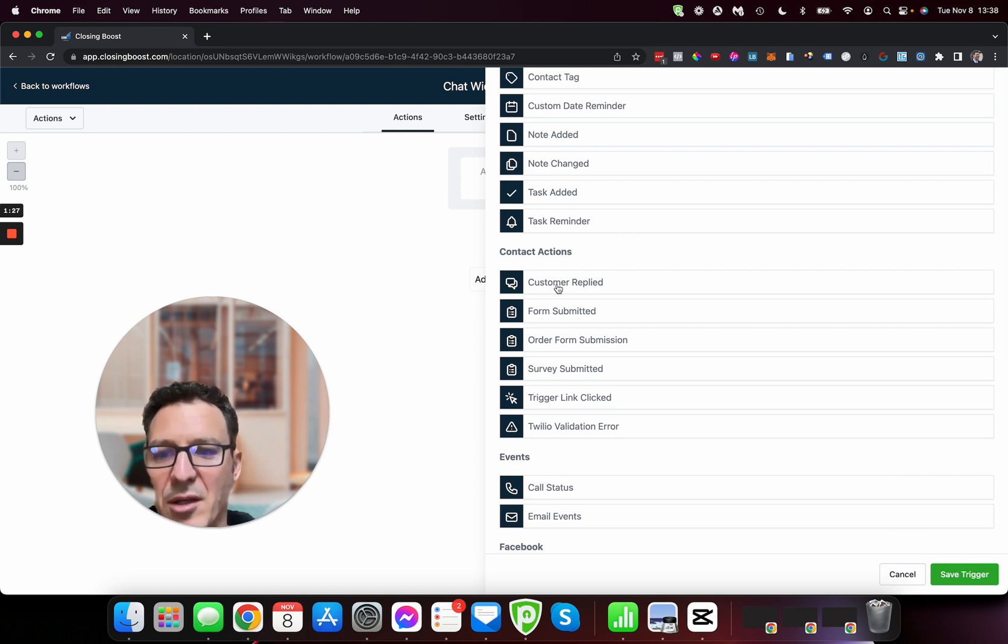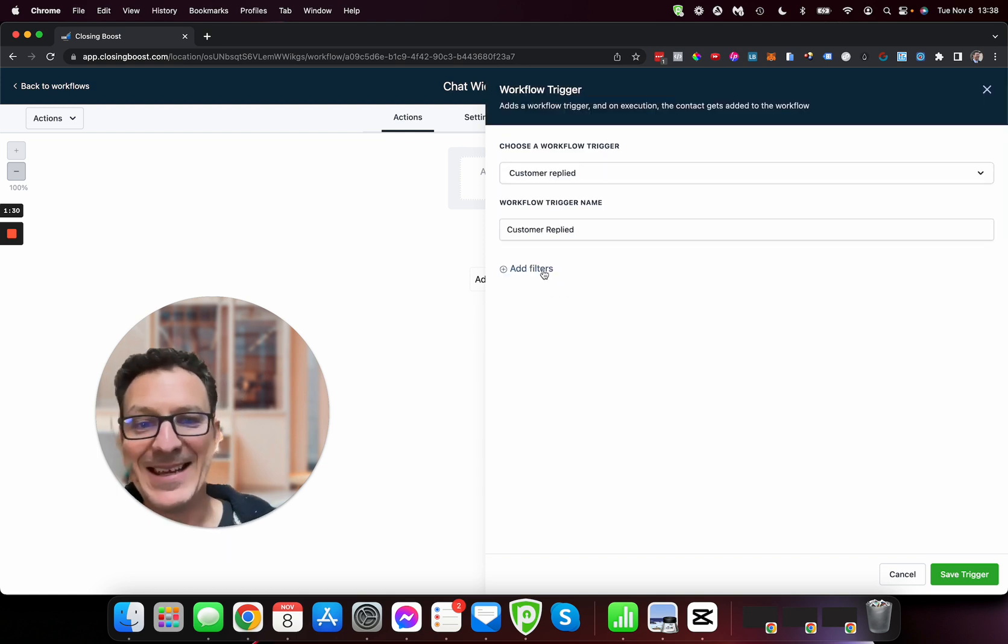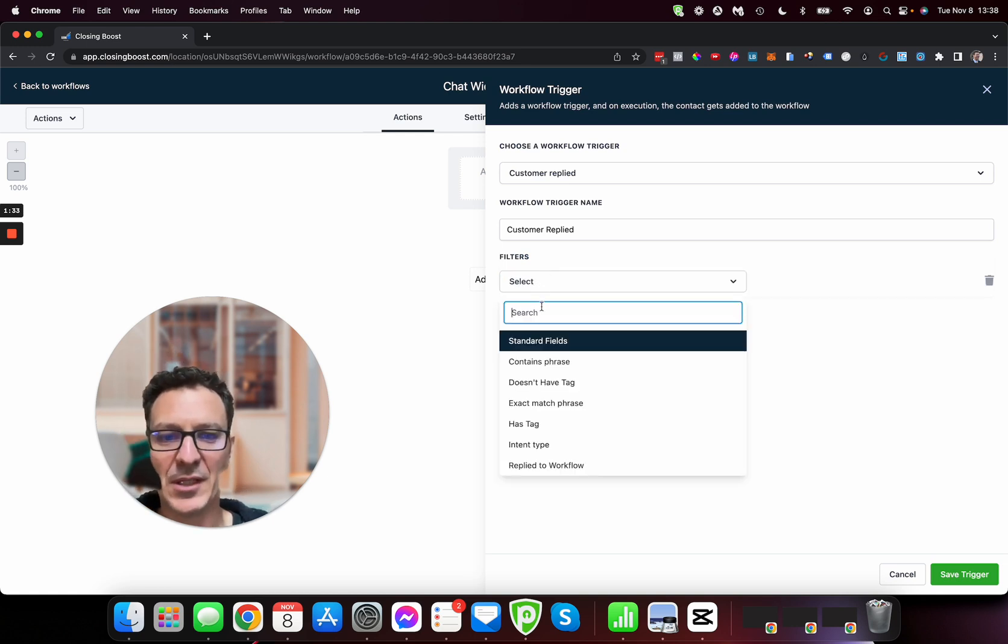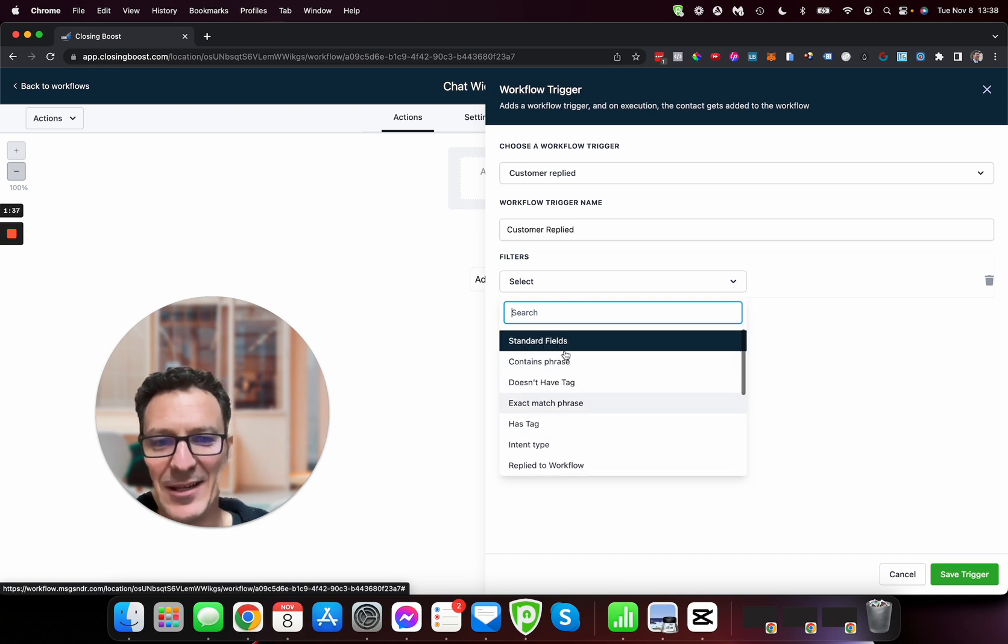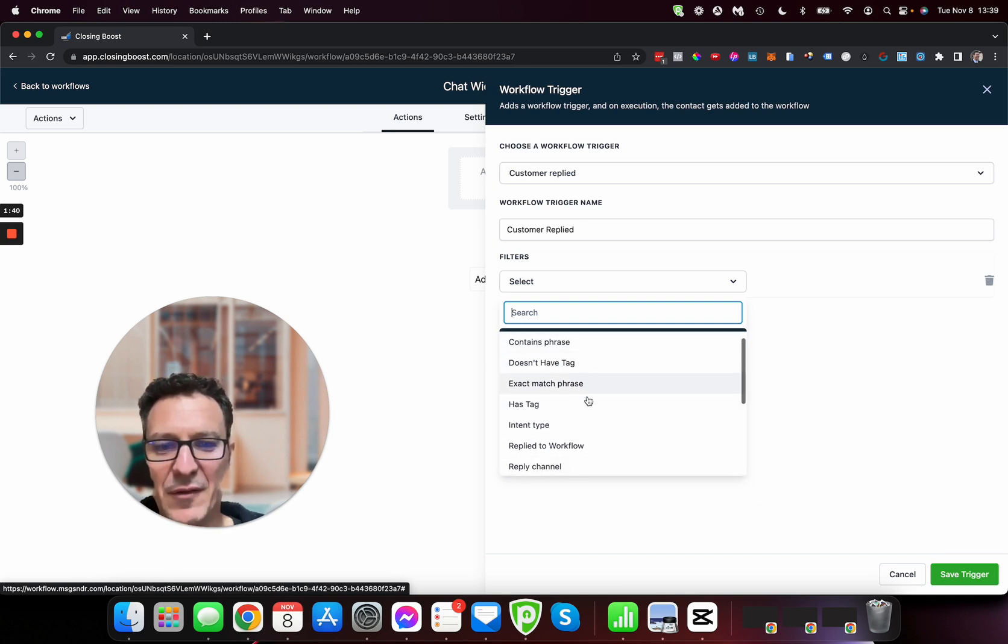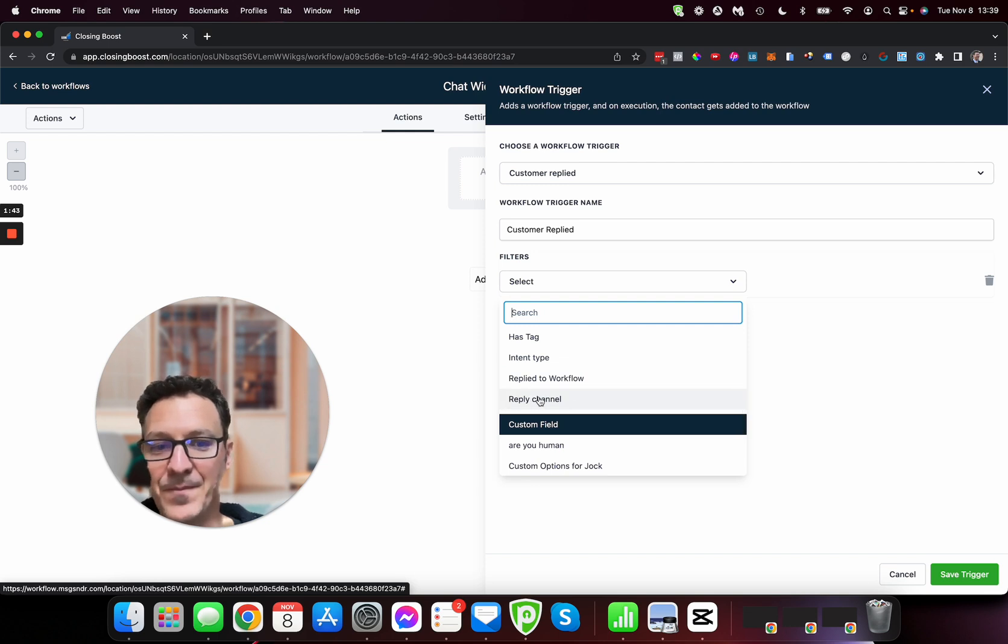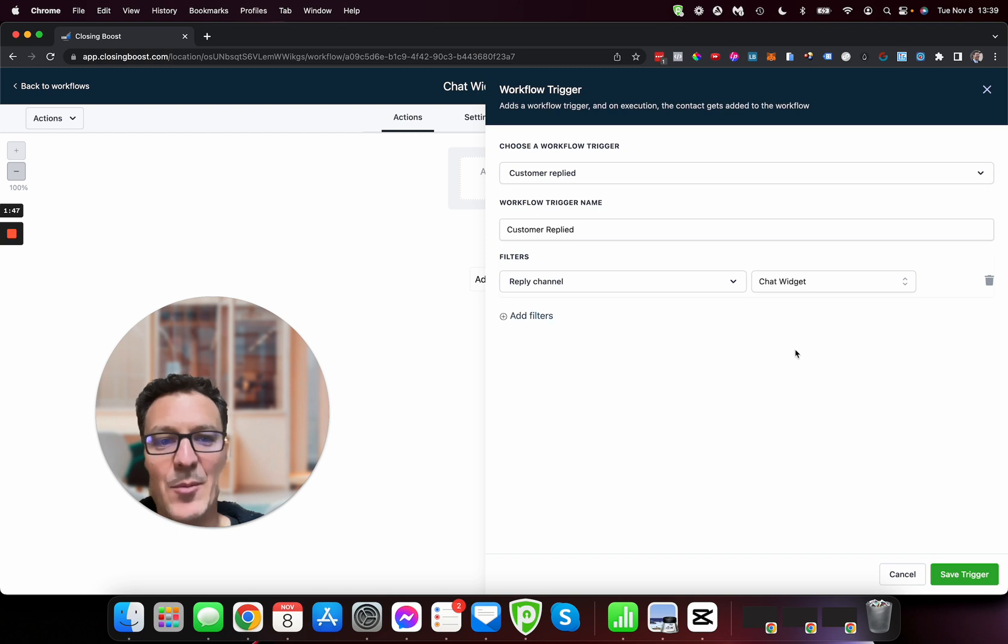It's the top one here, customer replied. So I'm just going to hit that, I'm going to hit filter. And then on my filter I'm going to come down here. So it's like kind of off the screen for me, so you got your standard fields. I got to scroll down a bit to reply channel, reply channel.